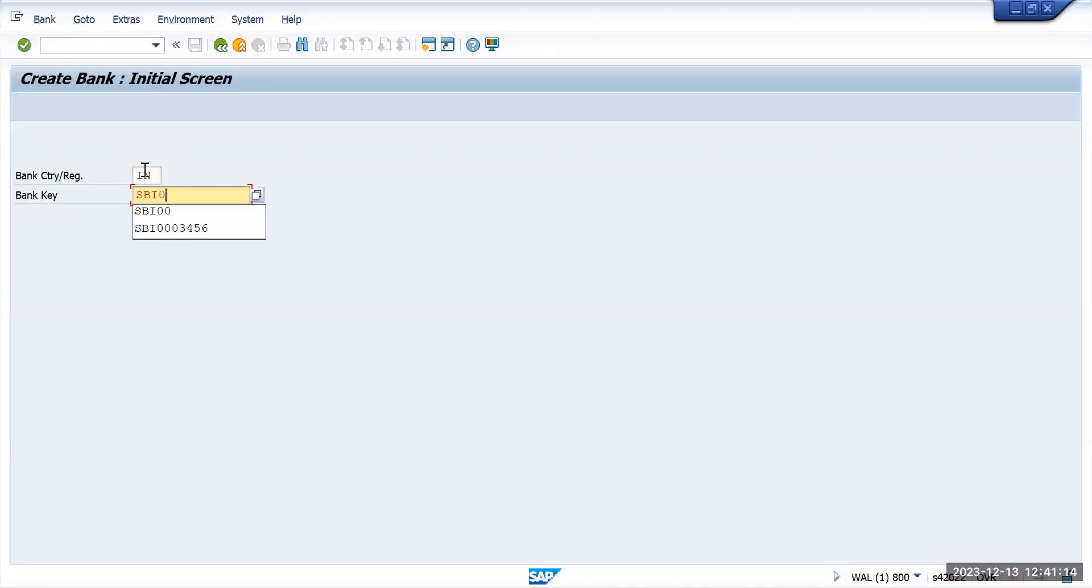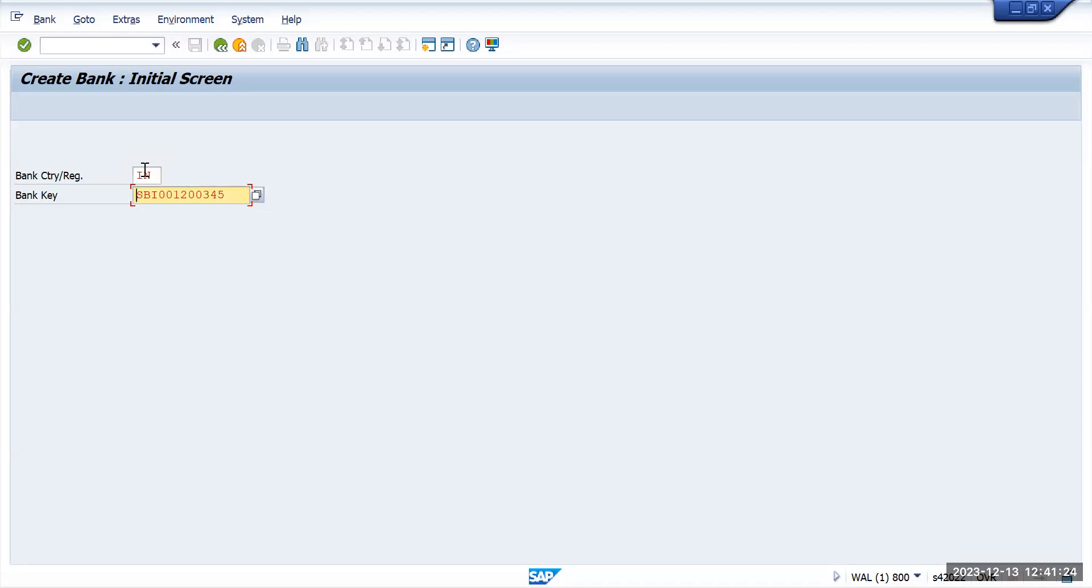Zero zero one two, zero zero three four five. So this is a bank key and how many total characters? One, two, three, four, five, six, seven, eight, nine, ten, eleven, twelve. I am taking total 12 characters here, and when I press enter...